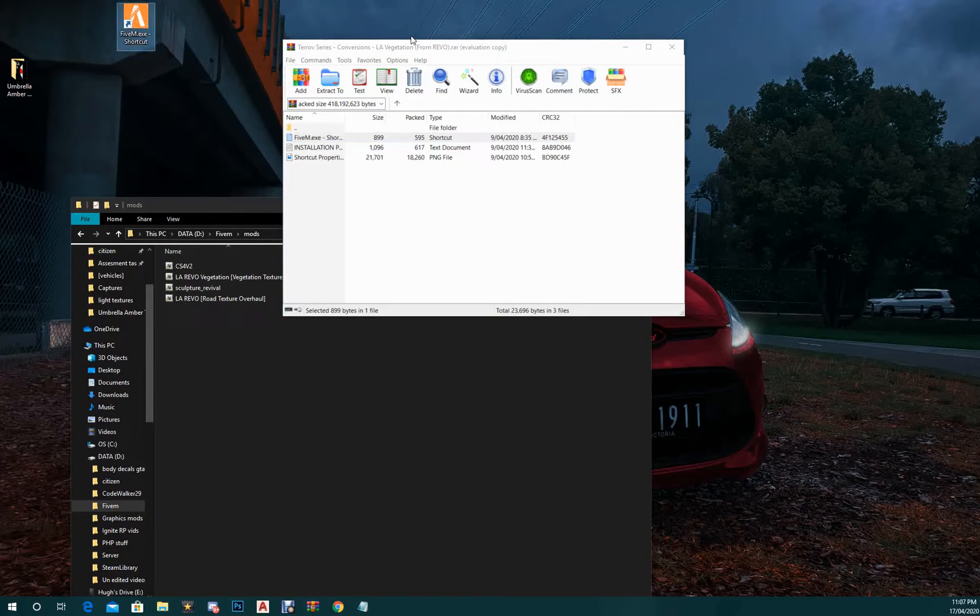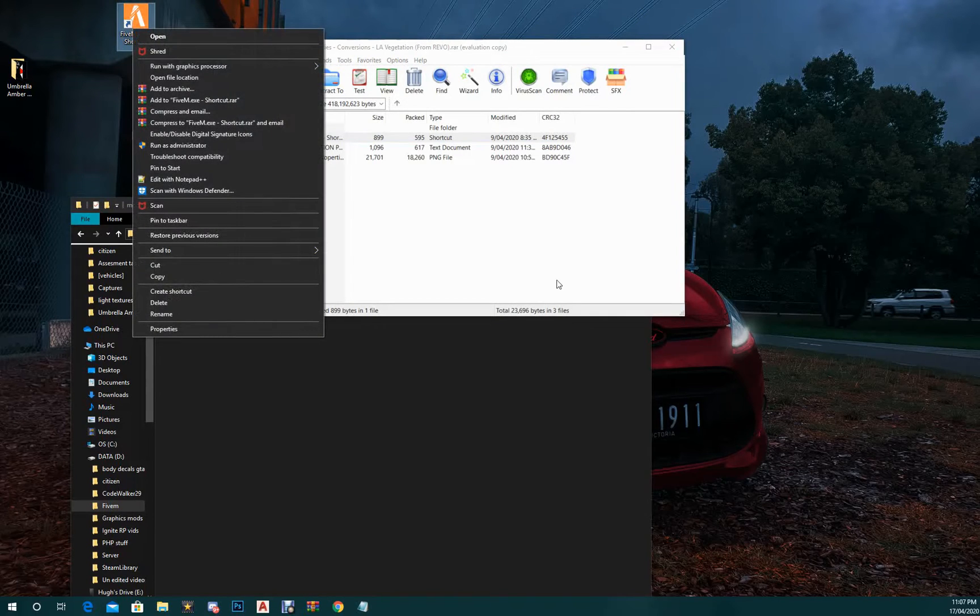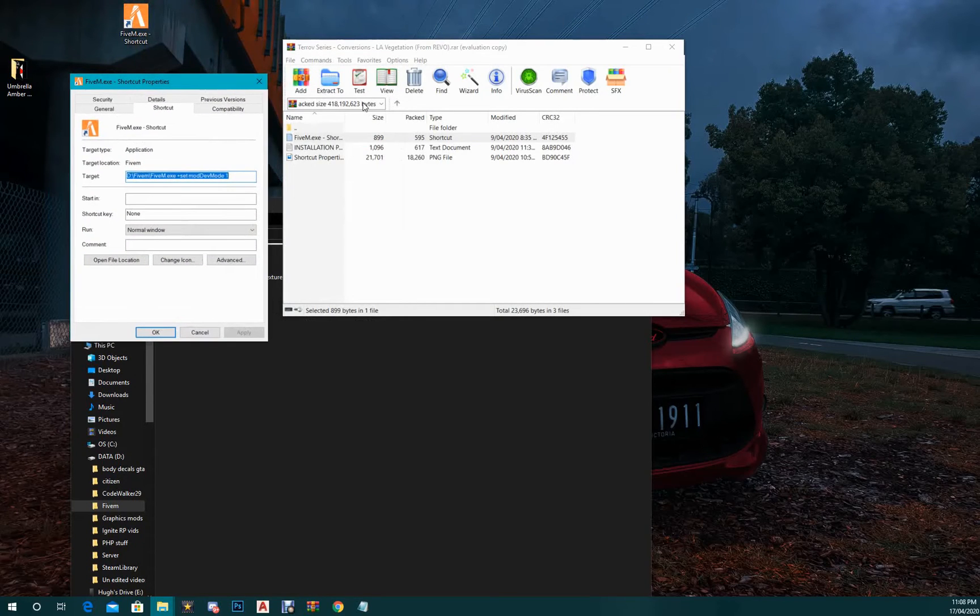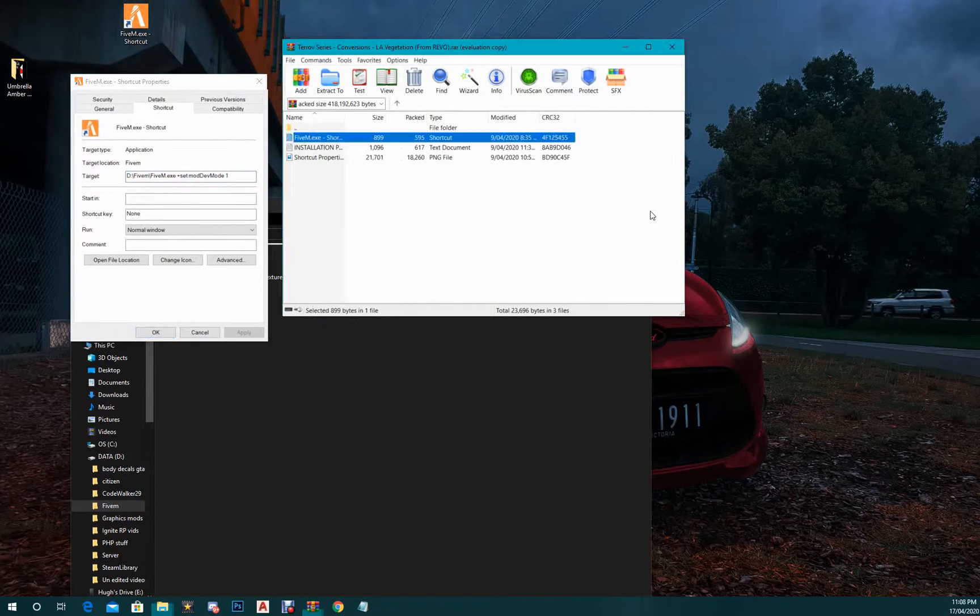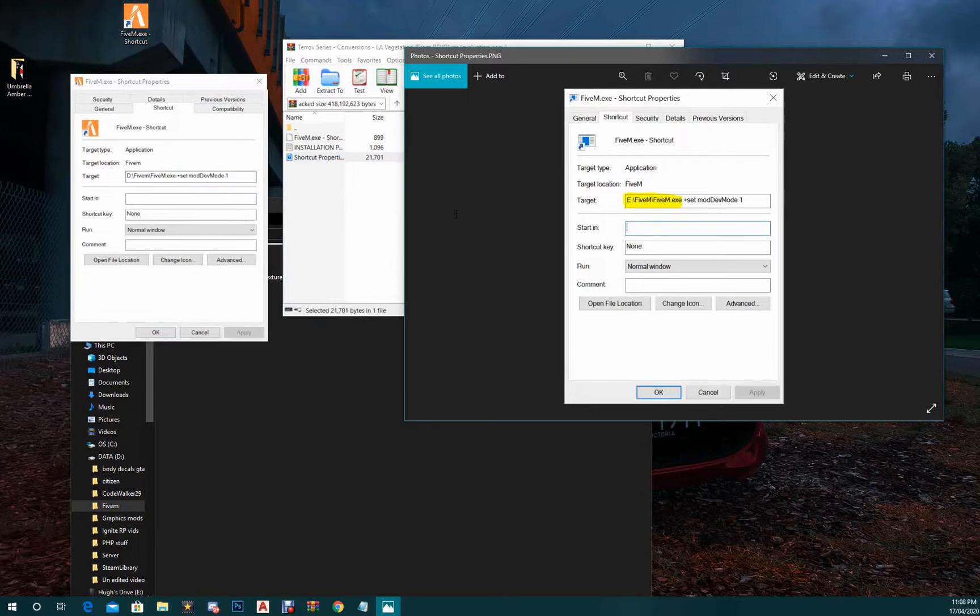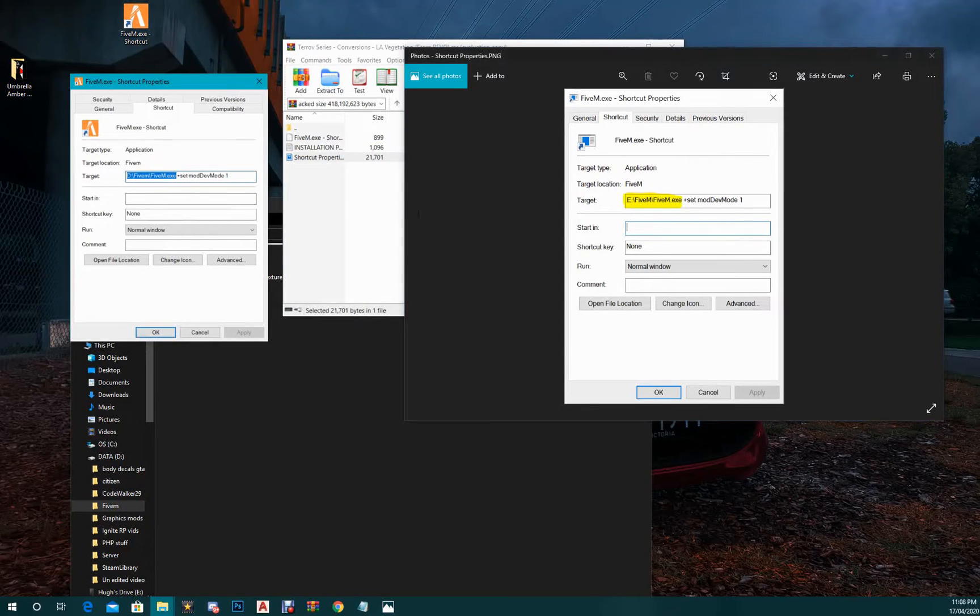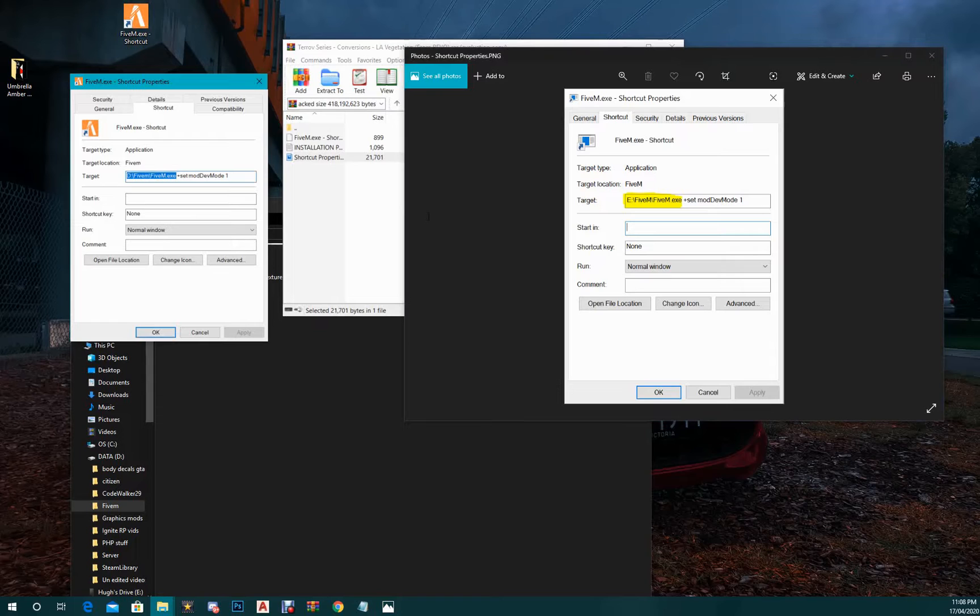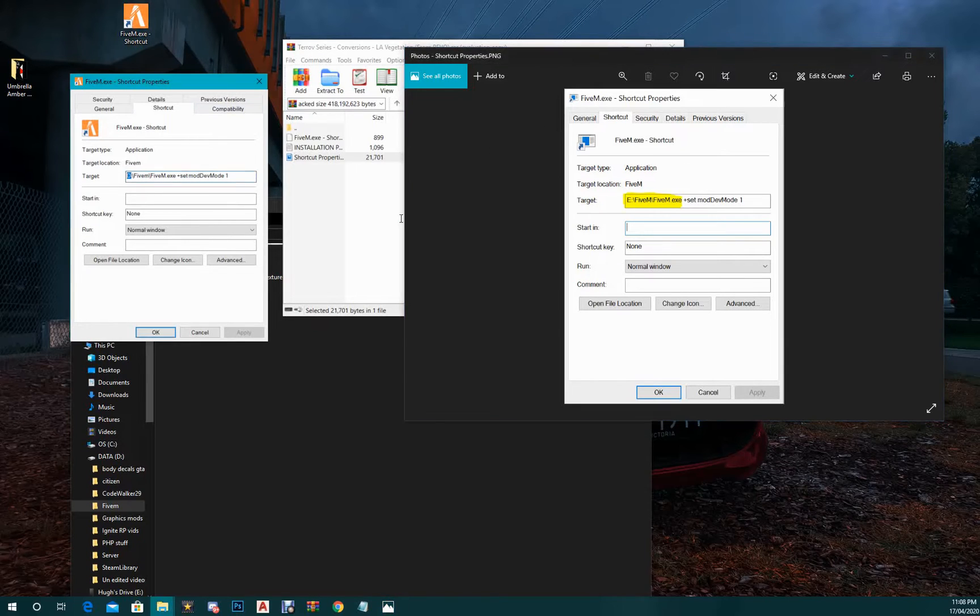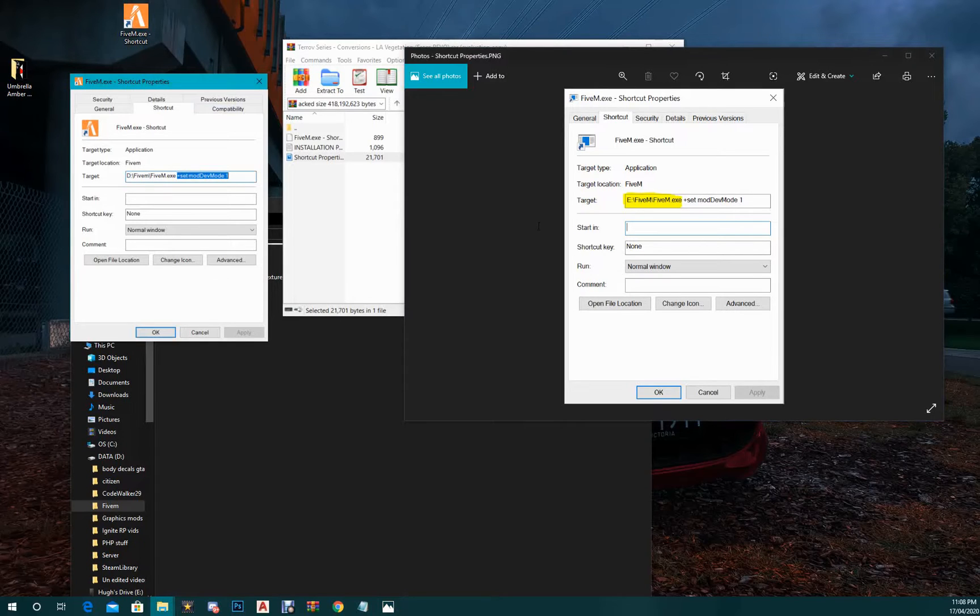So you want to right-click on that and go down to properties. So this is what it looks like, and you basically want it to match like this picture does. So where this yellow text is, is the directory you want to put the directory of your FiveM right there. So as it says, it says from the E drive. Mine's on the D drive, so I put it there. You want to make sure that it says plus set mod set mod dev mode one.